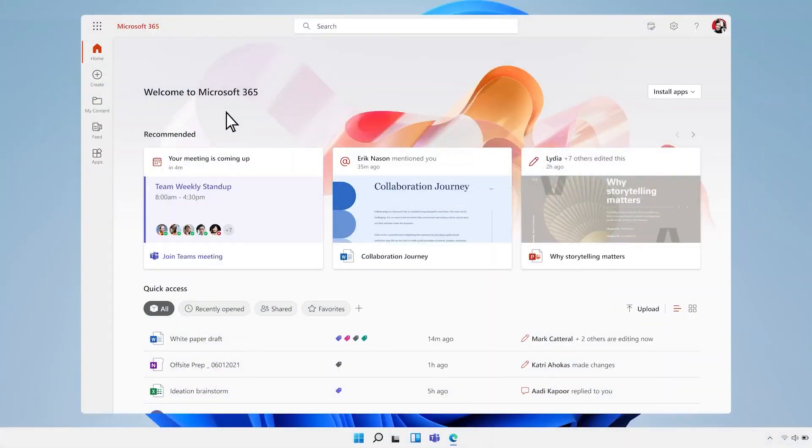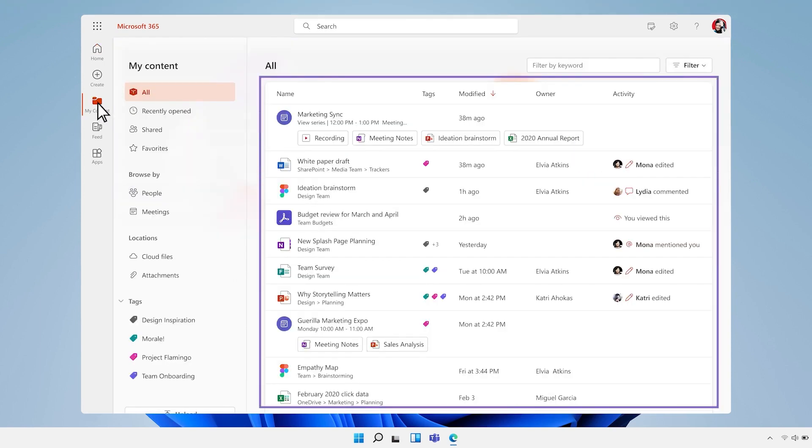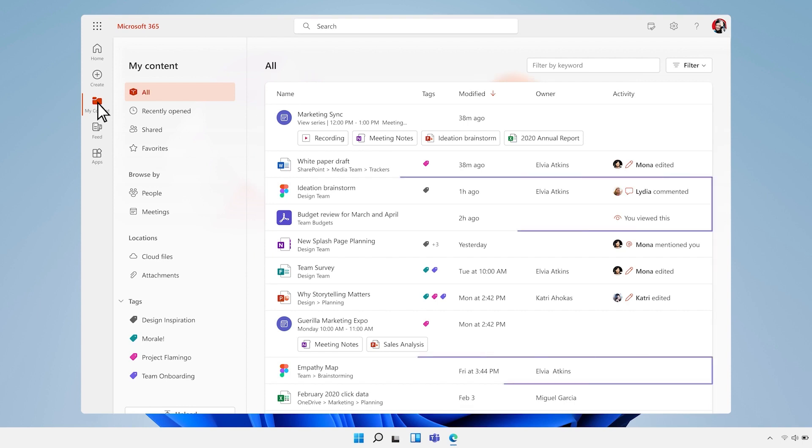To get started with Copilot, simply open up your Microsoft 365 suite and look for the Copilot icon. From there, you can start asking questions, making requests, and taking advantage of all the powerful features that Copilot has to offer.